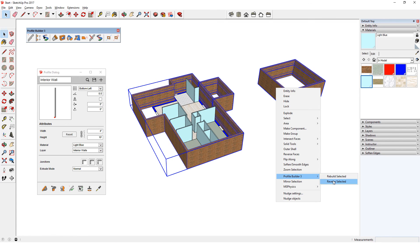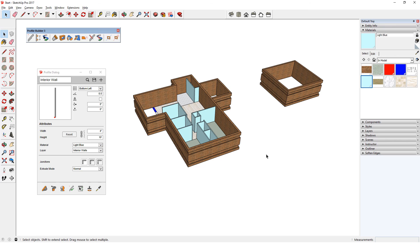In the next video, I'll cover extending and splitting profile members, as well as other trimming features of Profile Builder.